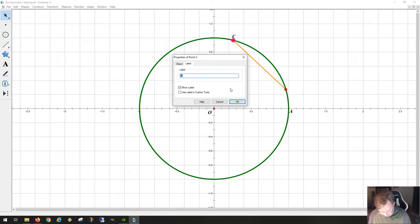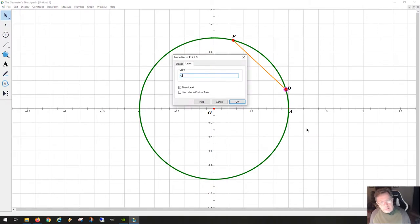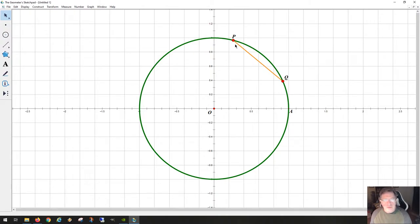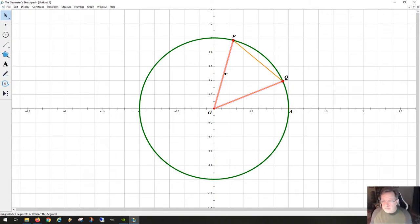Let's call these points P and Q, just to make them distinctive from these other points we just laid out. So we can move points P and Q around, and their labels move with them. We can also construct a triangle out of O, P, and Q. If we take O, P, and Q and construct a triangle, something special happens.